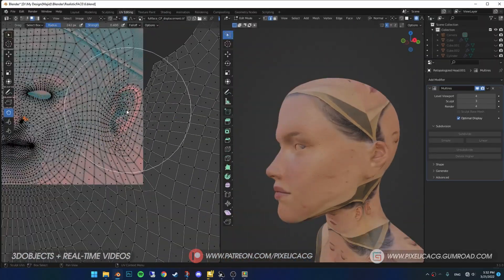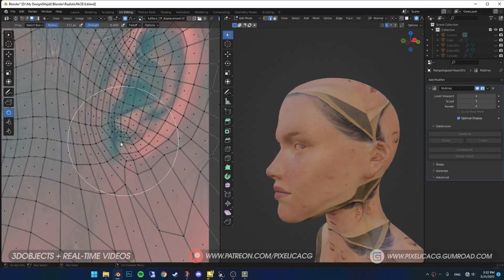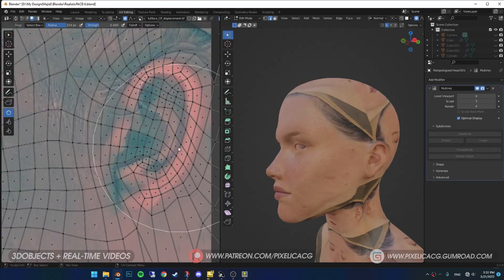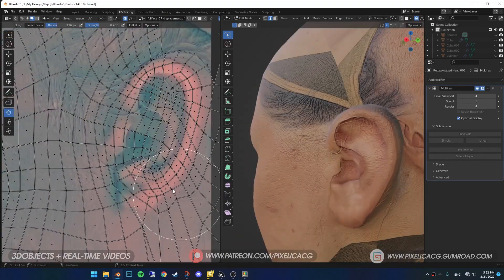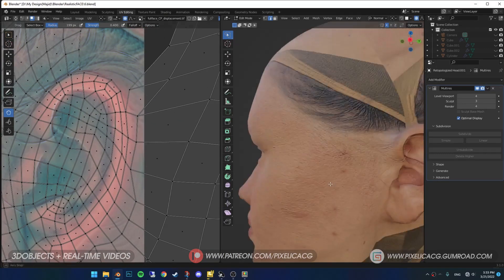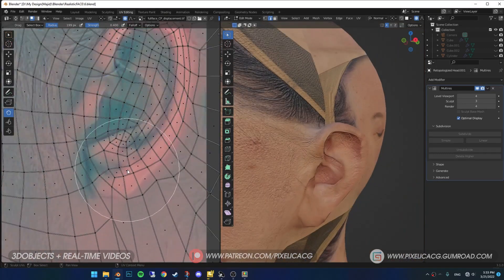The ears area is a bit tricky. It might not be fully matched with our model, but try your best to get it close as possible. We're gonna fix the problems later on.